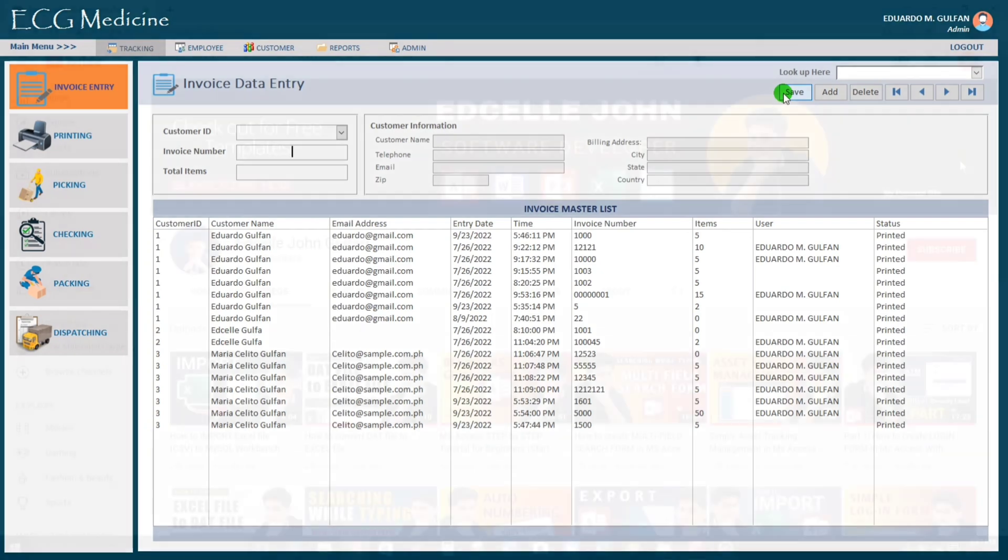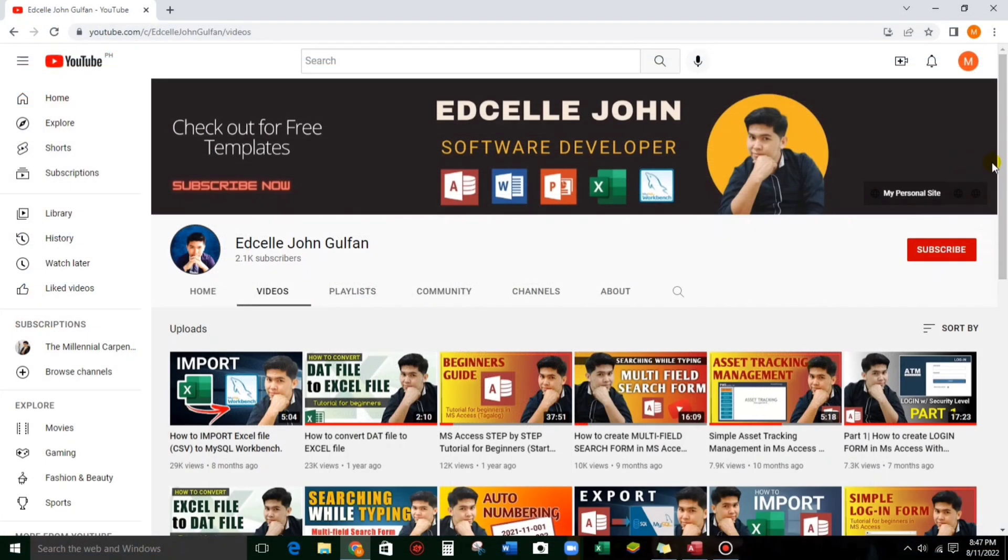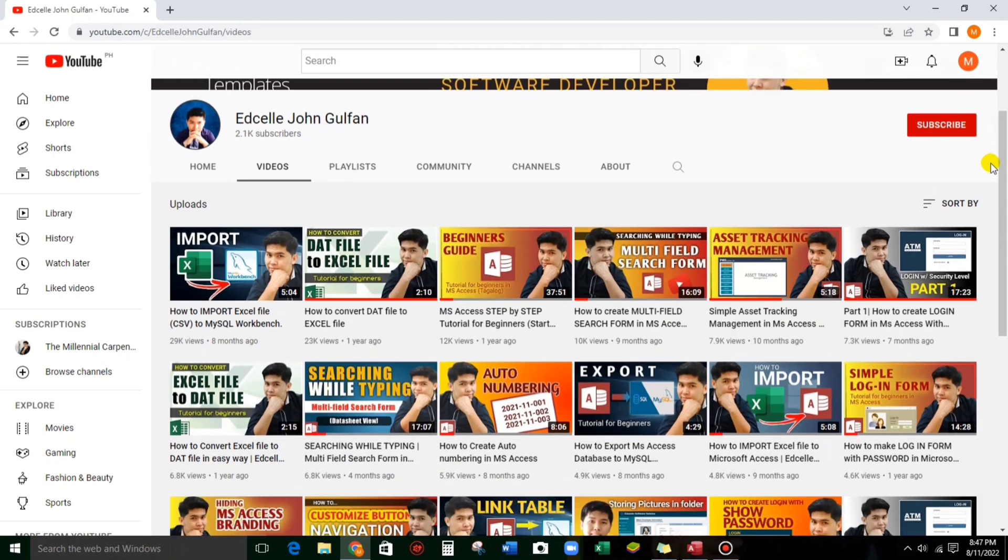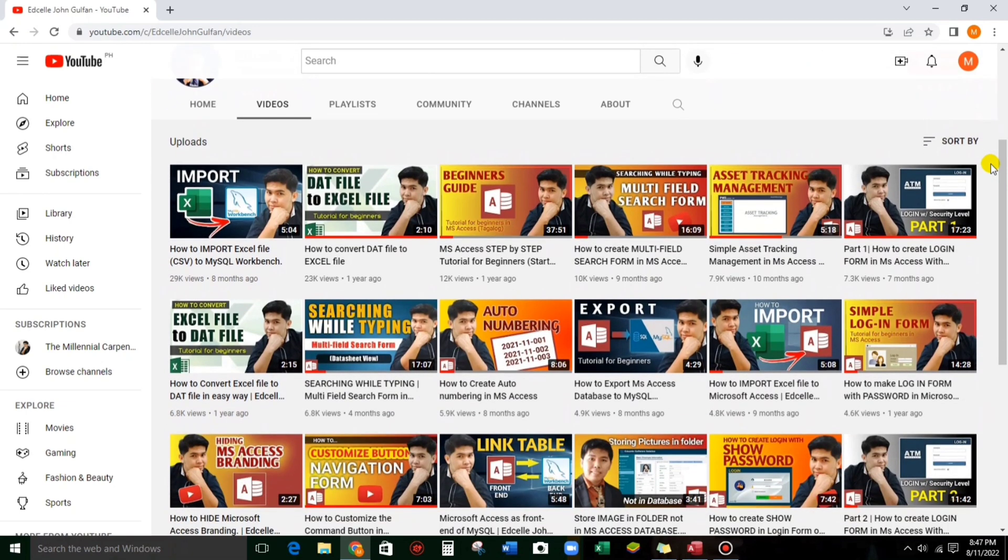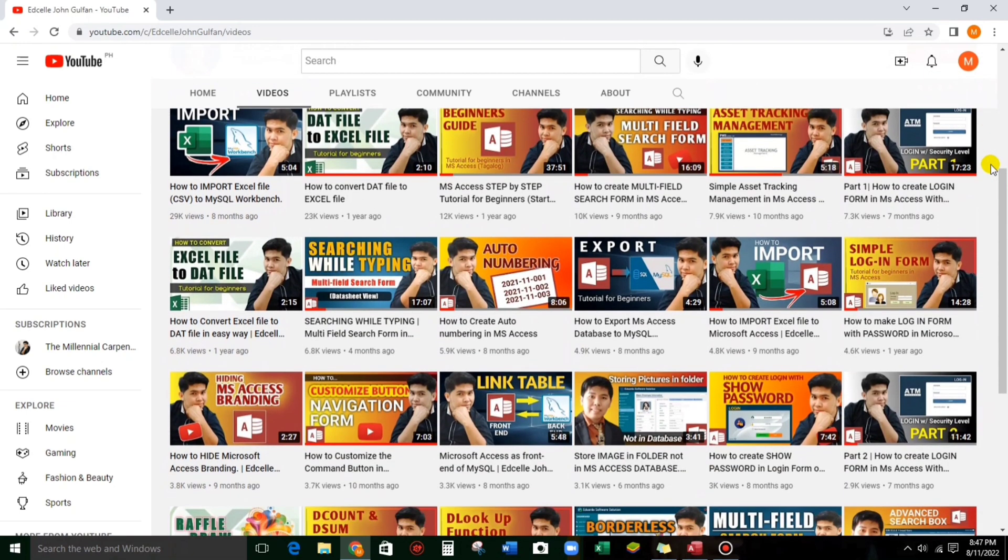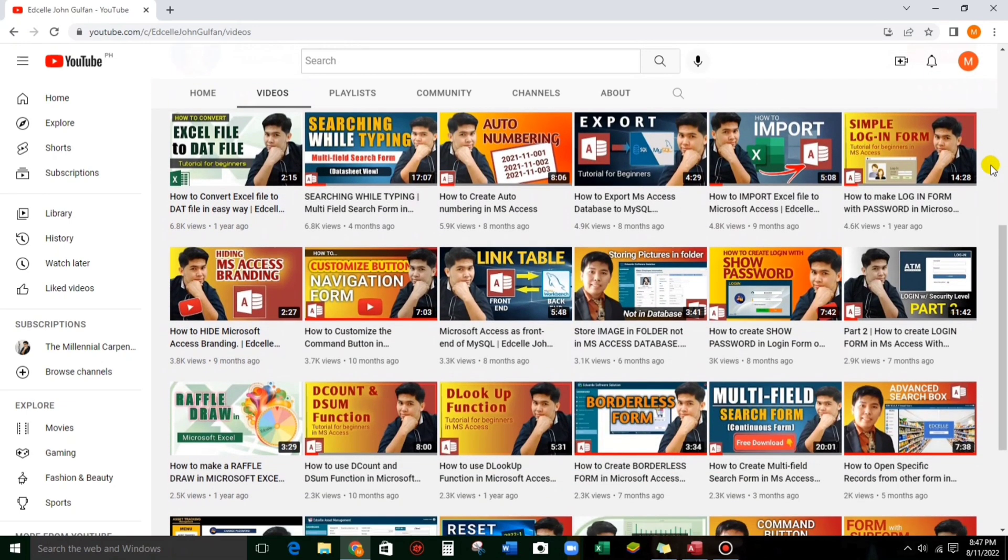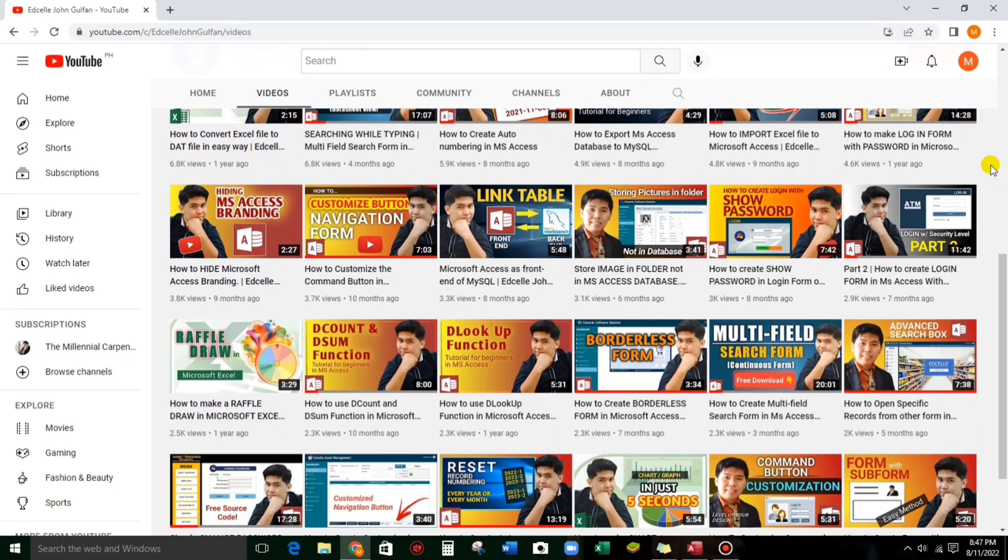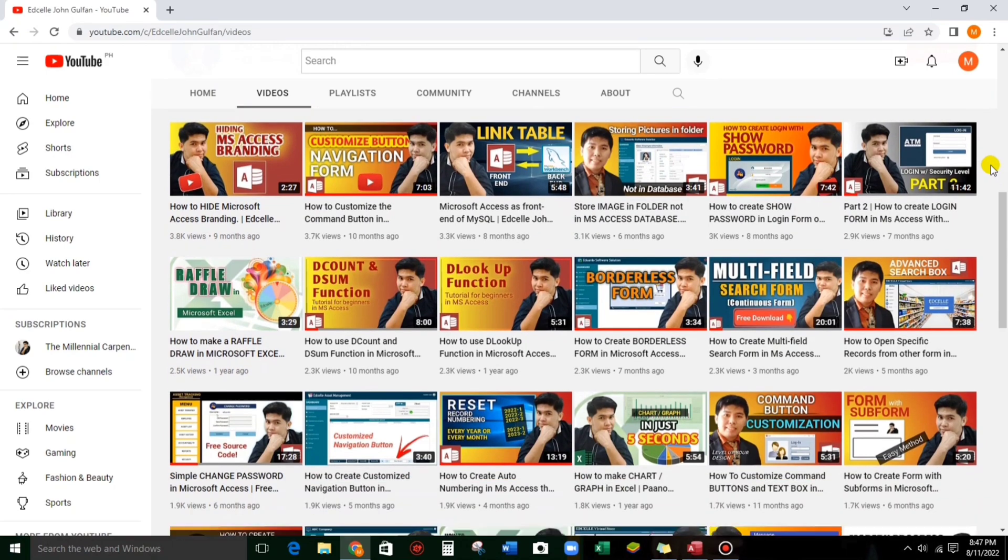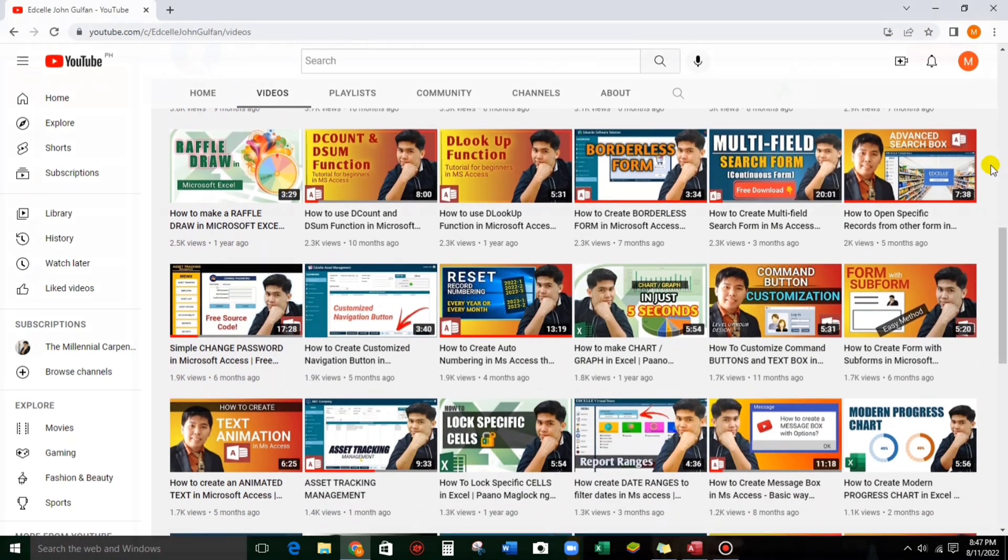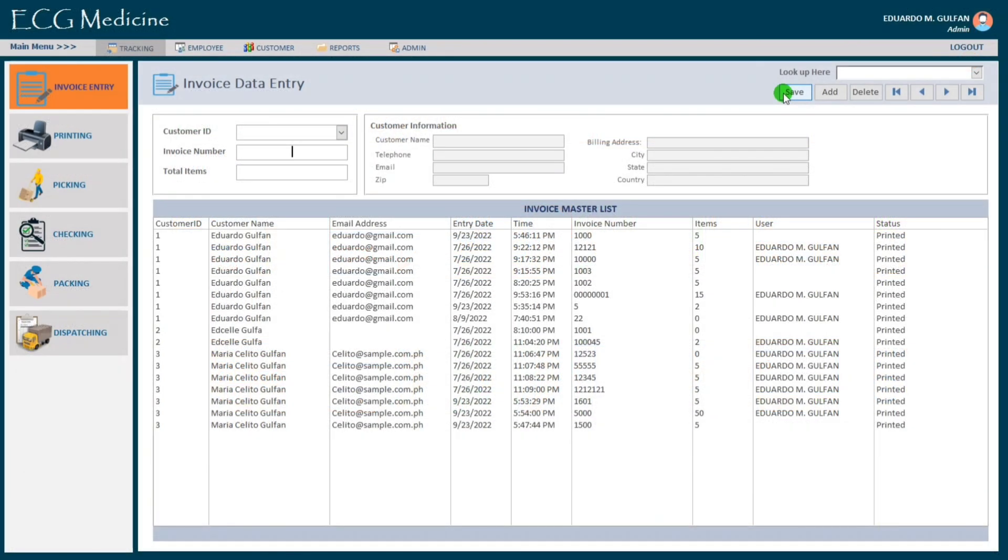And if you have some questions, you know what to do guys. Just comment it down below. And if you are new to this channel and want to learn more about Microsoft Access, then guys please consider subscribing this channel for more informative videos. Once again, thank you and see you in my next video.